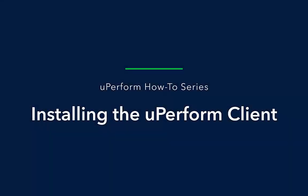With a uPerform subscription, it is easier than ever for uPerform authors to download the auto-updating uPerform recorder to create and publish their learning content.